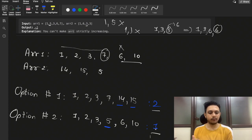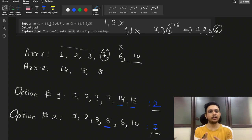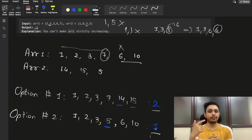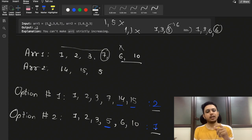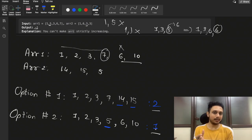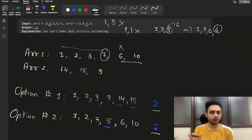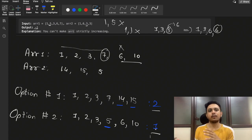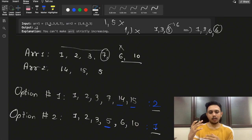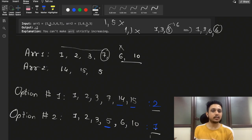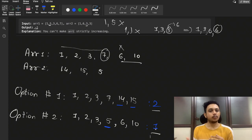One important thing to note: the constraints state that the size of both array1 and array2 is up to 2000. This is a good indication that an O(n²) solution is acceptable. If the array size were up to 10^5, an O(n²) recursion plus memoization approach would not work and we'd need a more efficient algorithm. Observing the constraints helps build the right intuition.